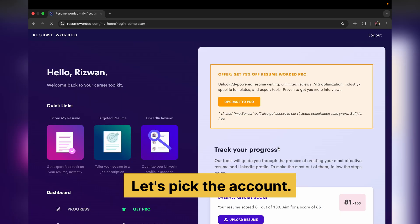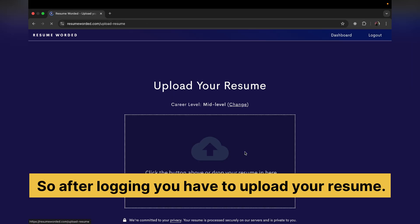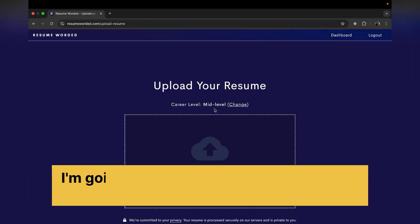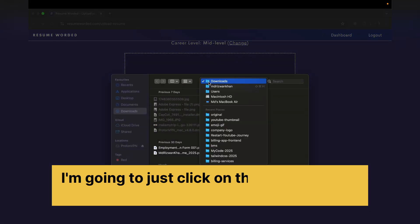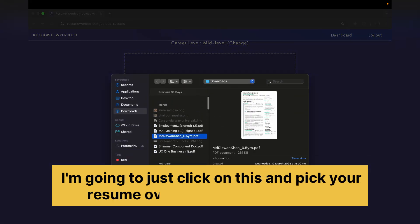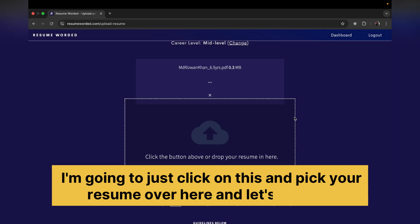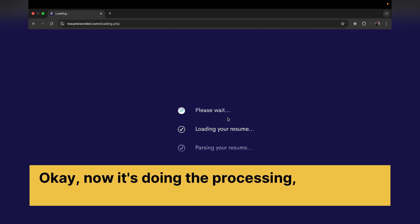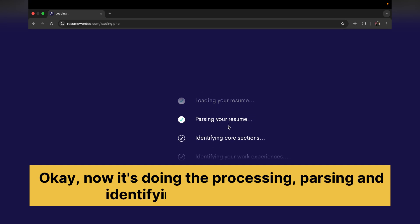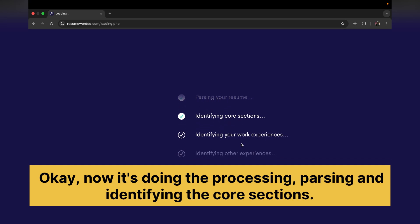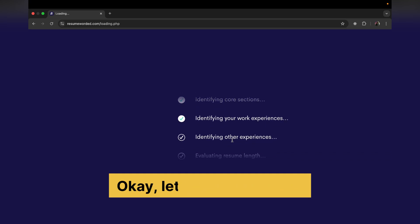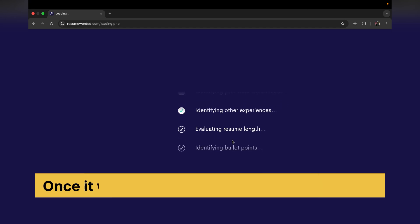So after login you have to upload your resume. I'm gonna just click on this and pick your resume over here and let's open it. Okay, now it's doing the processing, parsing and identifying the core sections. Let it do the process. Once it's completed we can see our score.